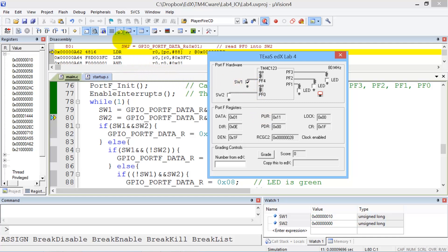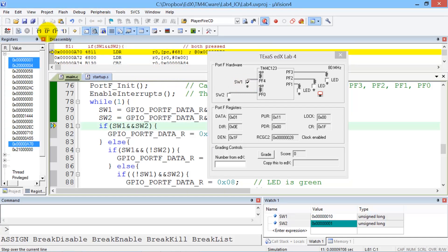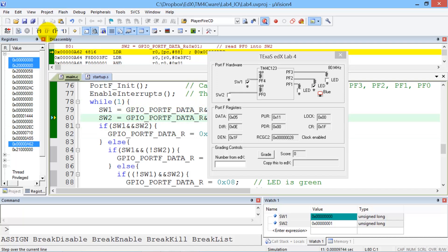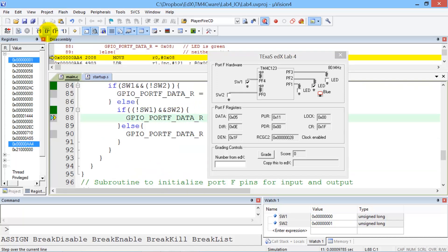So let's step over and see what happens. Step over, step over, step over. And you can see that the program is running over and over and over again.